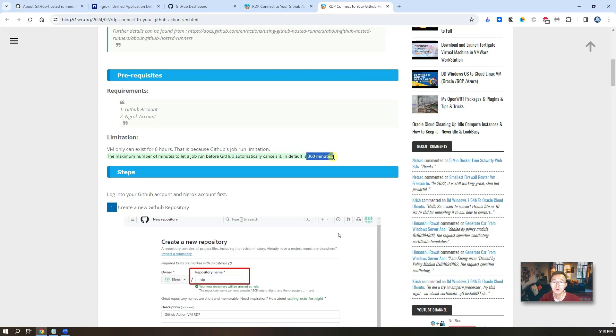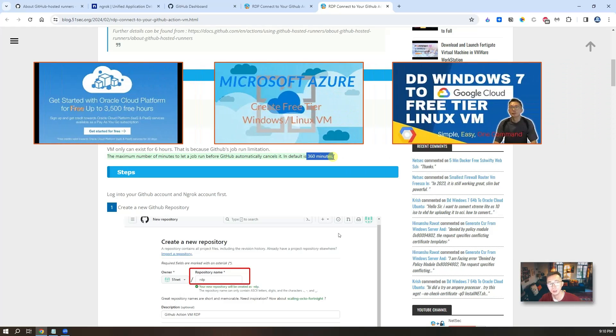If you're looking for long-term running VPS, then you probably need to look at the Oracle Cloud or Azure or Google Cloud to get the free VPS from those videos.